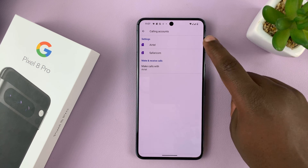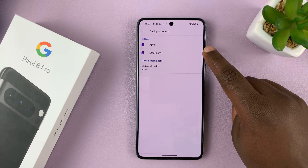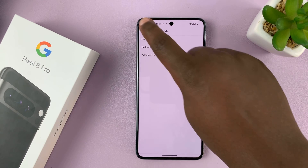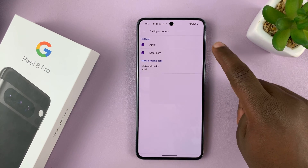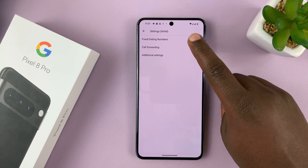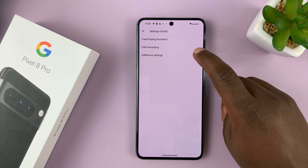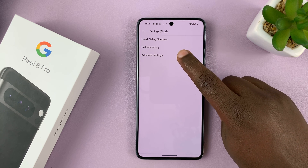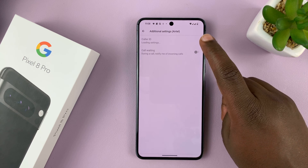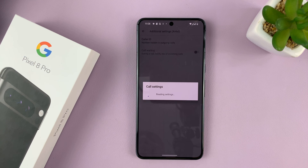If you have a dual SIM Pixel 8, choose the SIM card that has caller ID disabled or hidden — so it's this one for me. Tap on it and then tap on Additional Settings. It's going to quickly check the current settings.